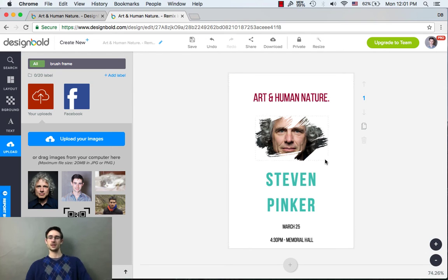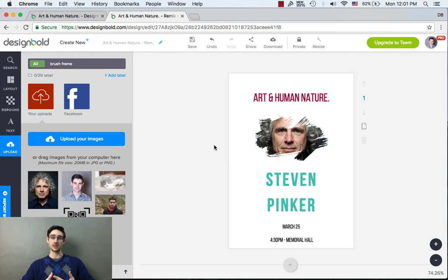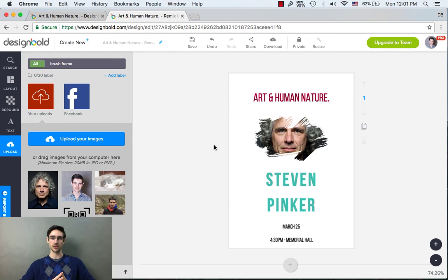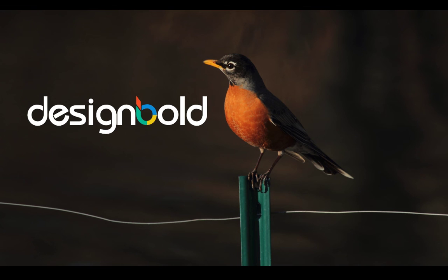And there you have it. I'm pretty happy with the way this flyer works. I hope you guys can use these tips in your own design. Certainly let us know if you have any questions — hit us up on Twitter at DesignBold, Facebook. Let us know what you want to learn about next. Thanks, guys. I'll see you next time.